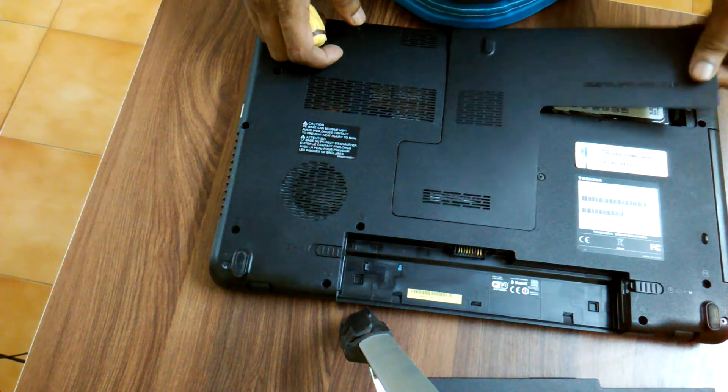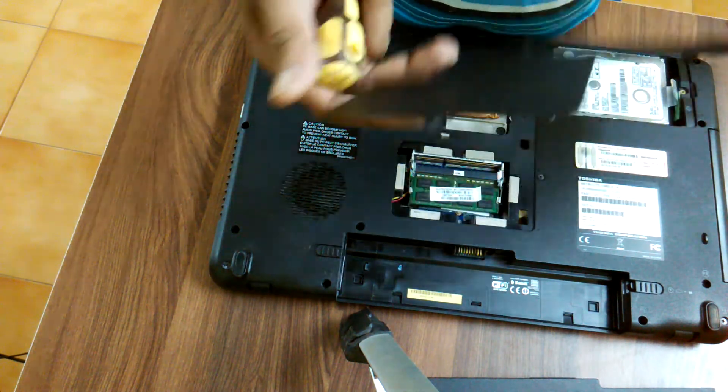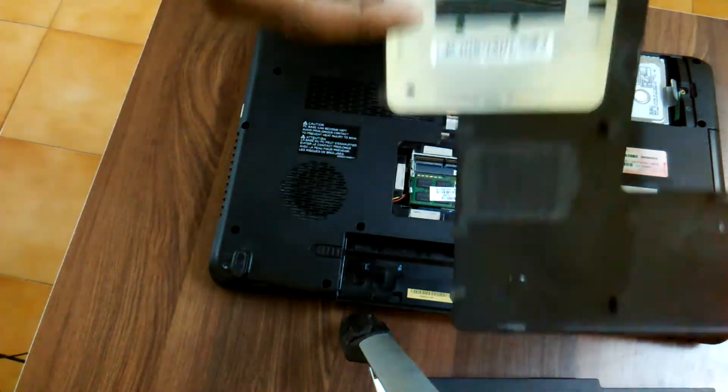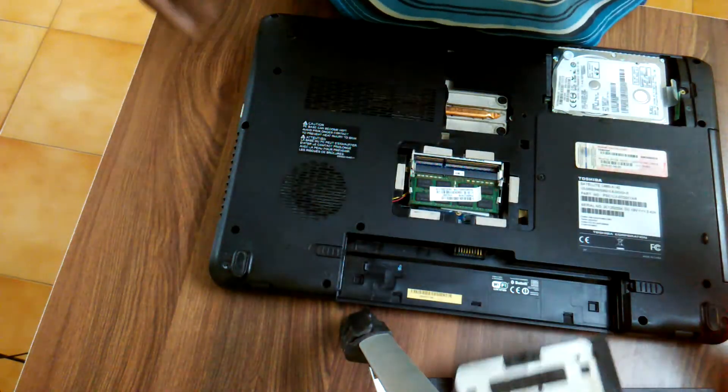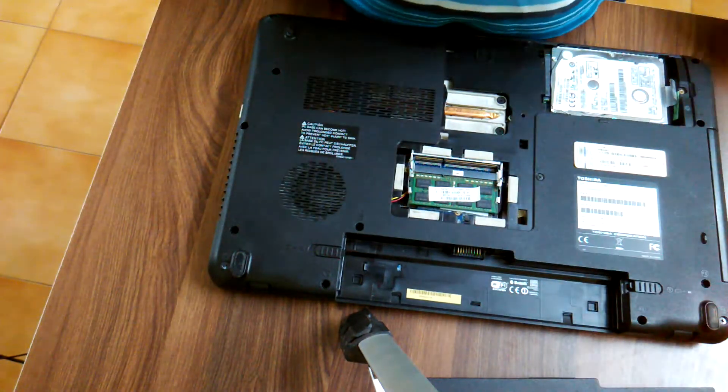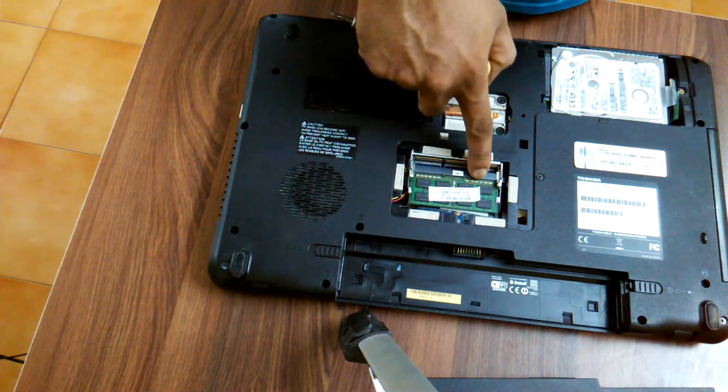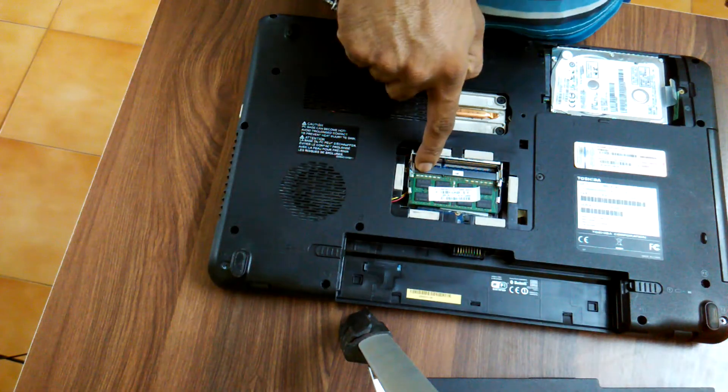Then you pull this out, keep it aside. You can see these are the two RAMs over here.